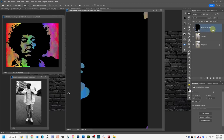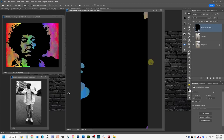A smart object essentially puts your image in a safety envelope. It lets you make adjustments like scaling, resizing, or distorting the image without destroying your original graphic. Normally, each time you change sizing you're removing pixels and destroying resolution — the smart object prevents that. You can tell it's a smart object by the small icon in the lower right corner of the layer thumbnail.